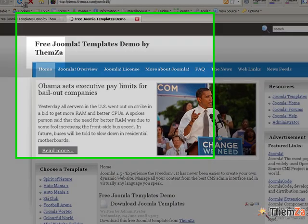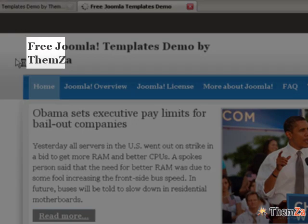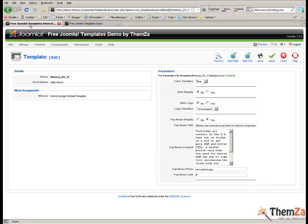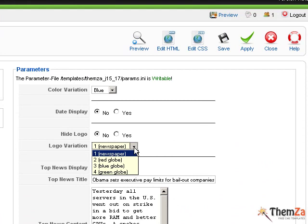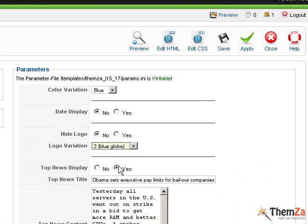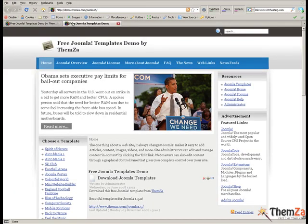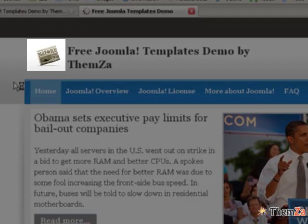Next you will see how to change the logo image of your Daily News site. Go back to the Edit Templates section and select a logo image from the Logo Variation drop-down list. In our example, this is the Blue Globe image. Then click the Apply button and reload your browser in the Preview Template page to force the logo image update online. Here you see the default newspaper image changed to a Blue Globe image.